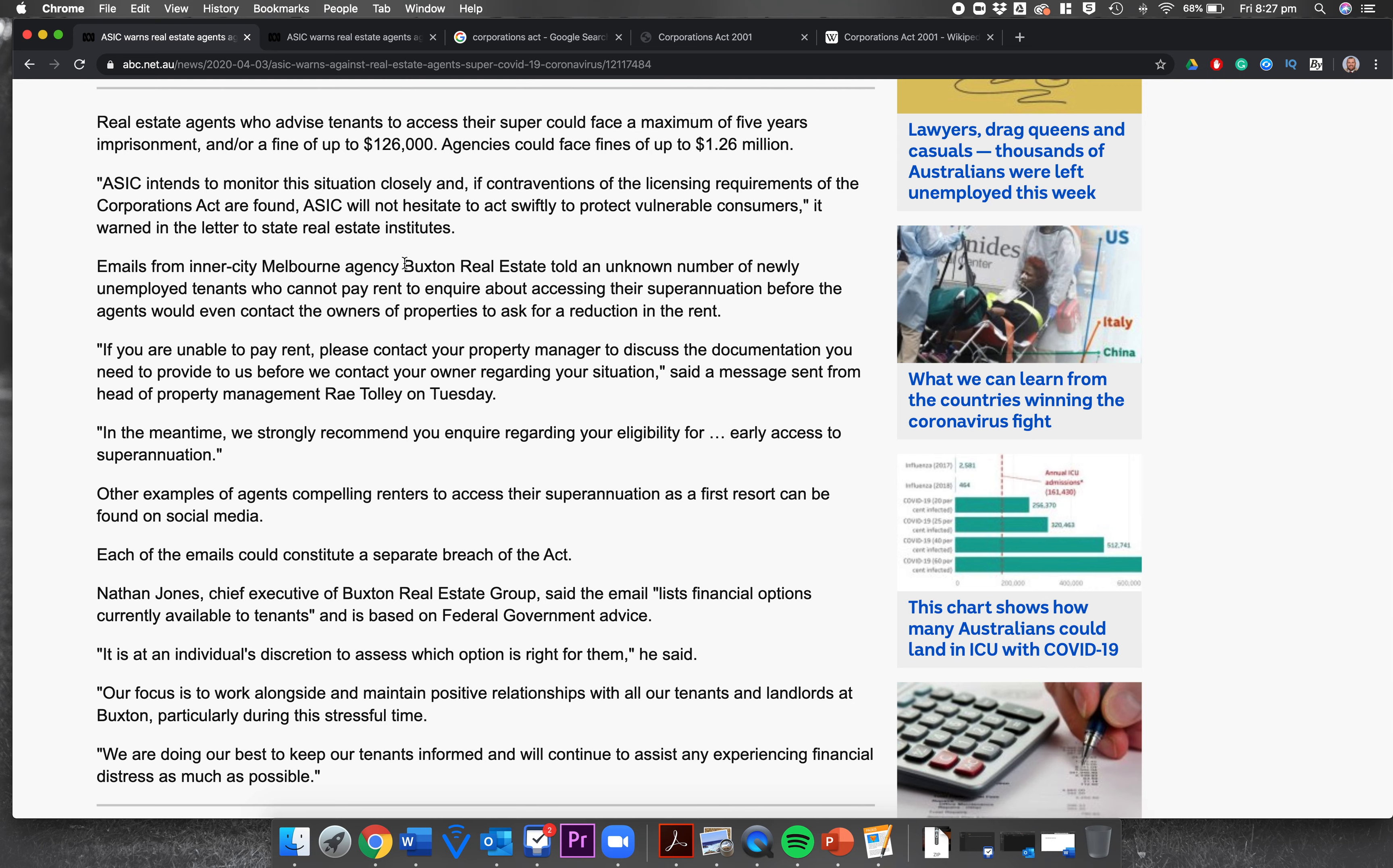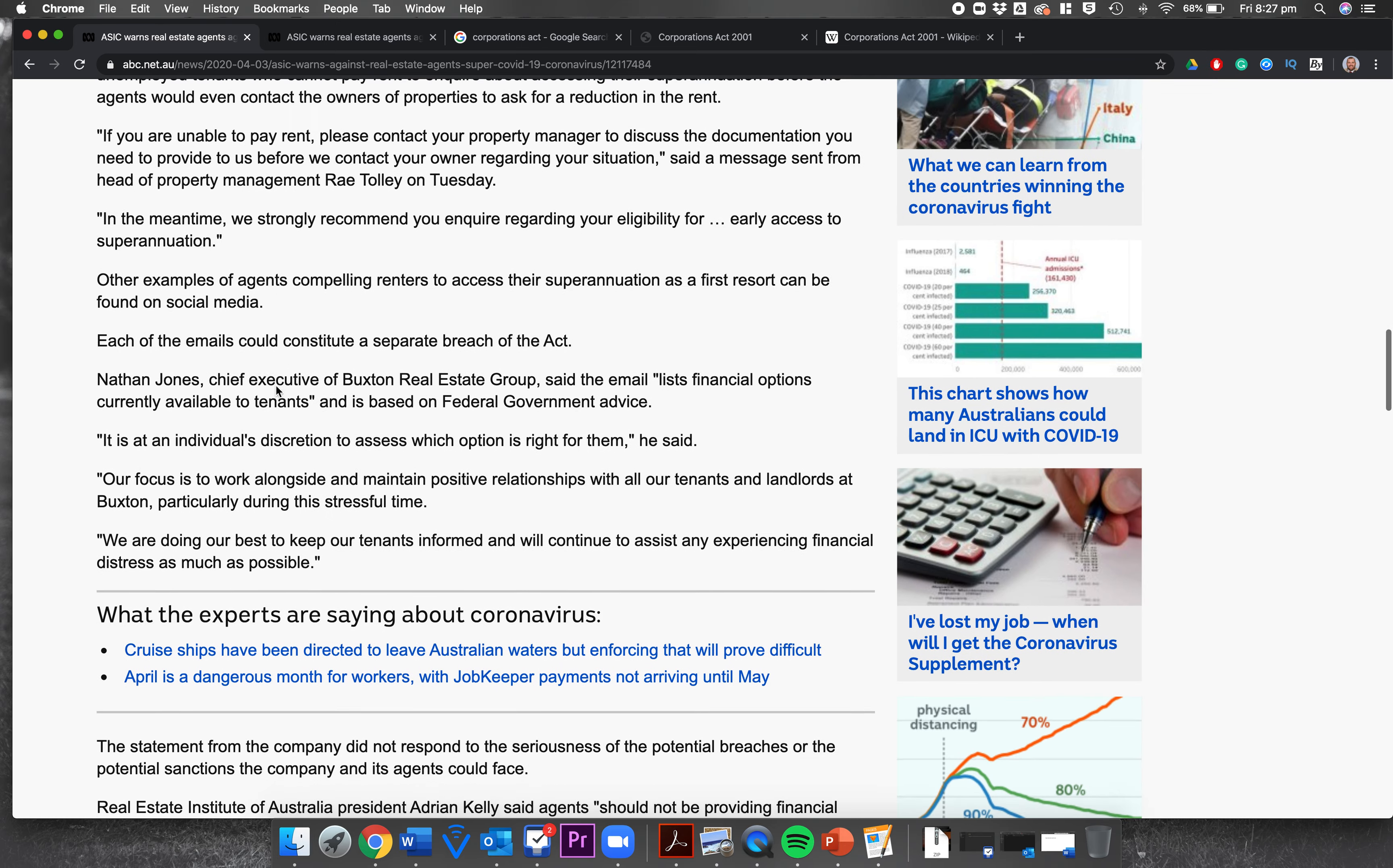That is dodgy. It's basically saying we're not going to let you contact the owner. You have to first prove to us that you've done everything in your power, perhaps even working out if you're eligible for early access to superannuation, before we'll let you talk to the owner of your property. Other examples of agents compelling renters to access their superannuation as a first resort can be found on social media. Each of the emails could constitute a separate breach of the act.